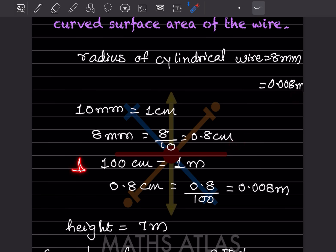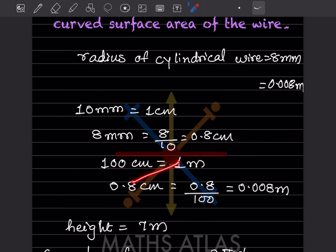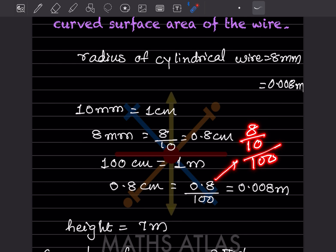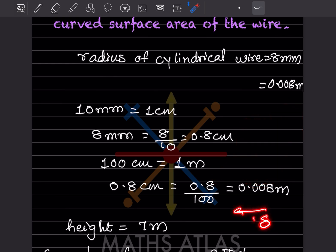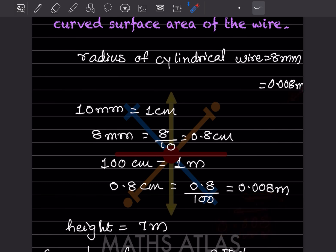To clarify: 0.8 divided by 100 is the same as 8 divided by 10, multiplied by 1 divided by 100. There are 3 zeros total, so starting from 8 and moving the decimal back 3 places gives 0.008 meter.